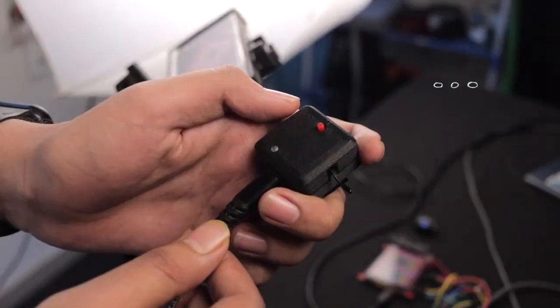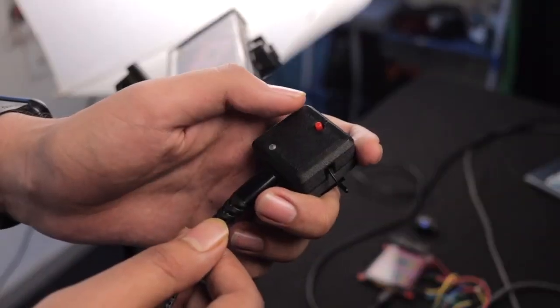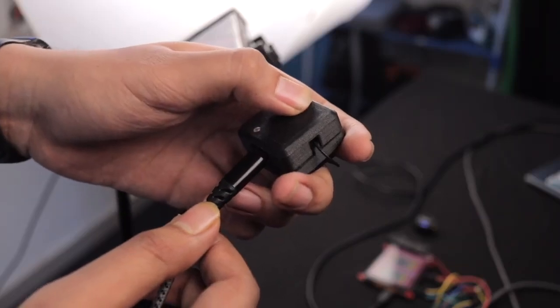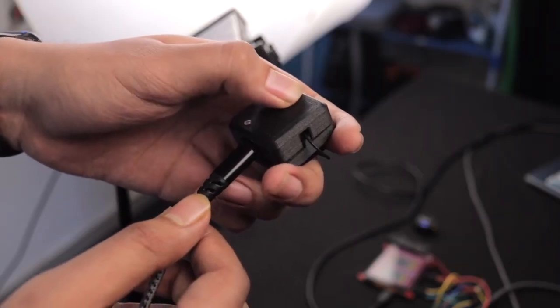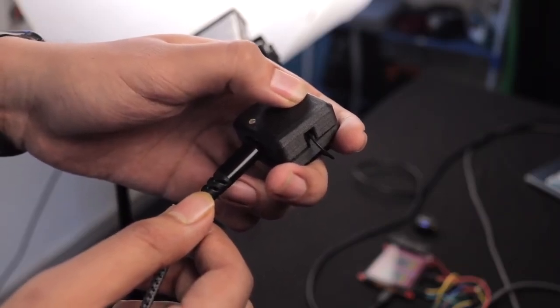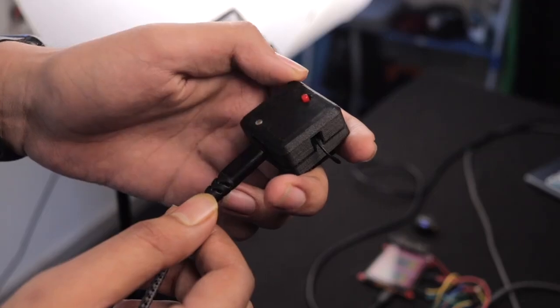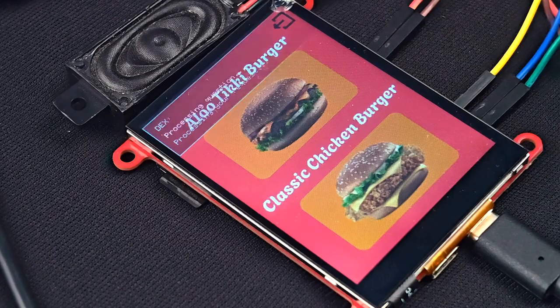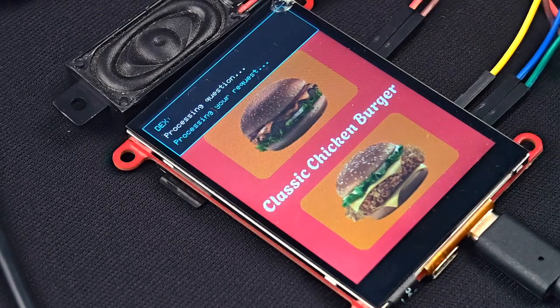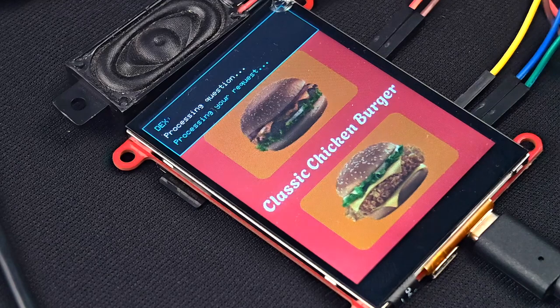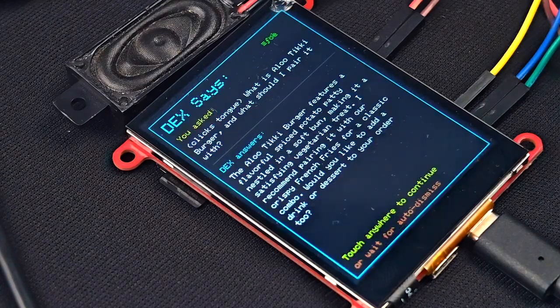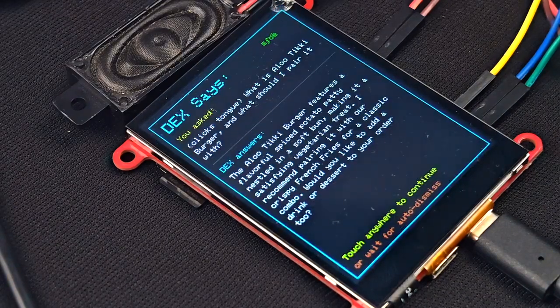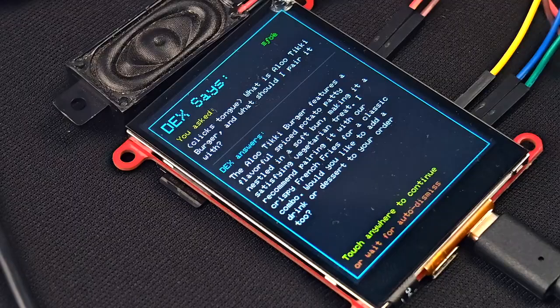Just press the button and ask your question. What is Aloo Tiki Burger and what should I pair it with? Dex listens, understands, and speaks back, telling you exactly what's in that burger, how many calories it has, or what to pair it with.